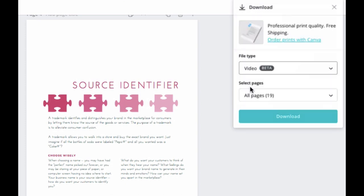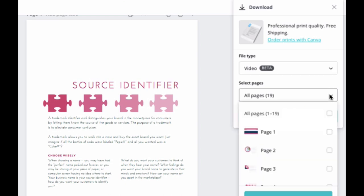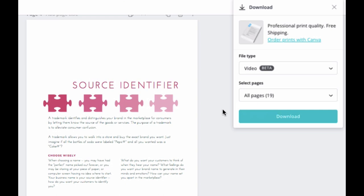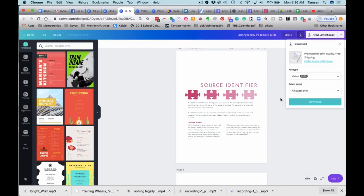I just clicked this. I clicked download. I could choose the pages. I did want all of them, but again you have total control. Now, once I had the video, then I wanted to edit it so that I could put it into Kajabi.